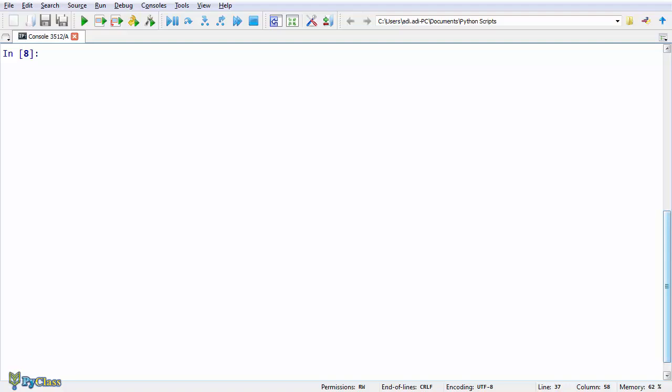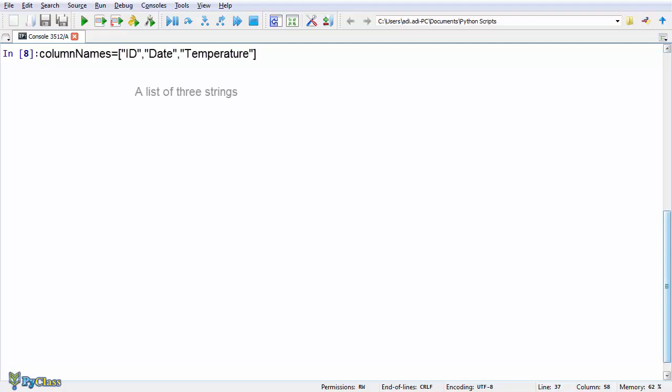You want to download a bunch of files from an FTP site using a Python script? Well, you'd have to use a string to tell Python the link of the FTP site. Would you want to create a table in Python? Again, you would use a string to name your columns or your rows.